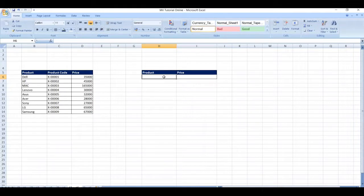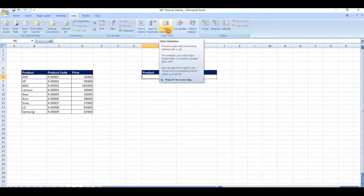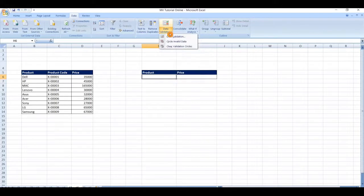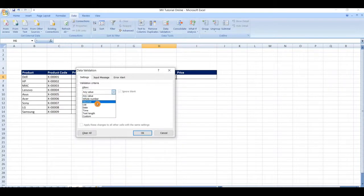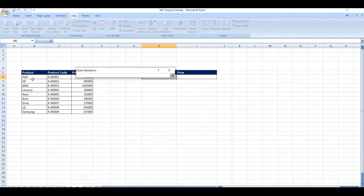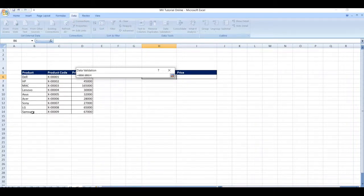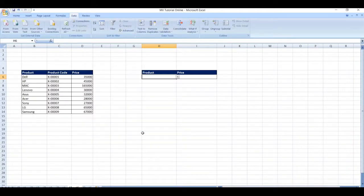For this first select the cell then go to data tab, here we have an option called data validation. Click on data validation, under allow select the list, now click on the source. Select the range that needs to be added in the drop-down list then click on enter then click on okay.